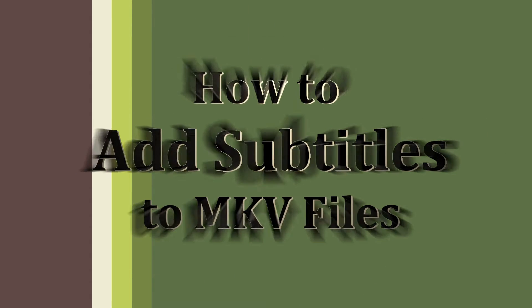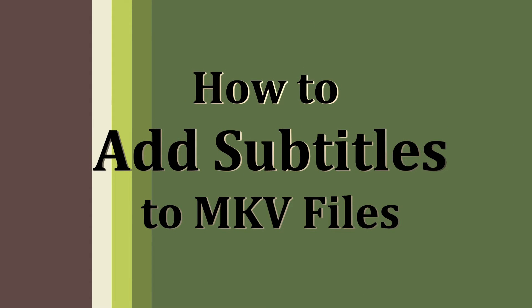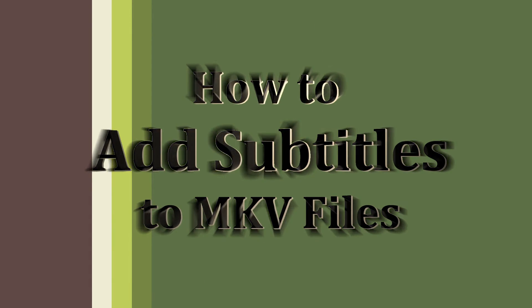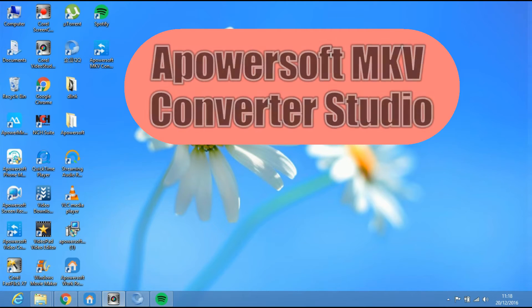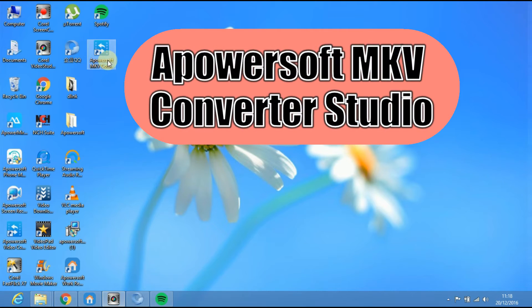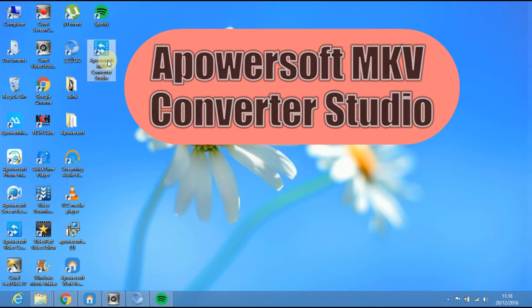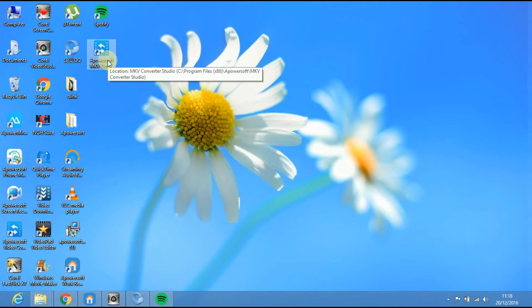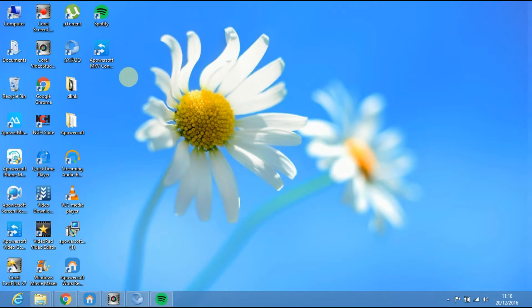Hi! Today I am going to show you how to add subtitles to MKV files. Install APowersoft MKV Converter Studio and run the program.